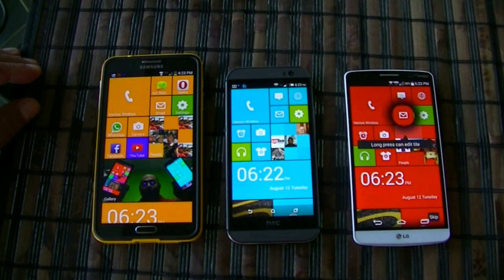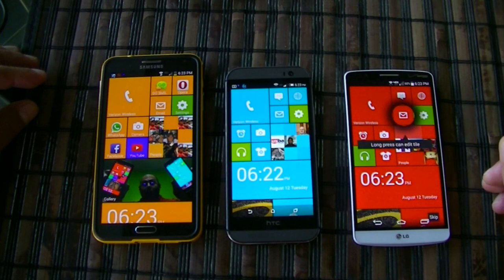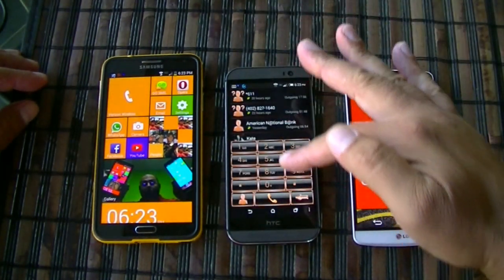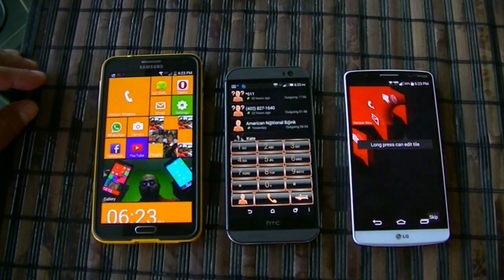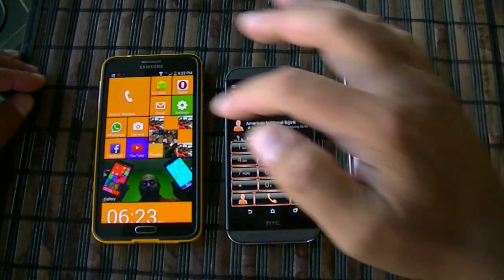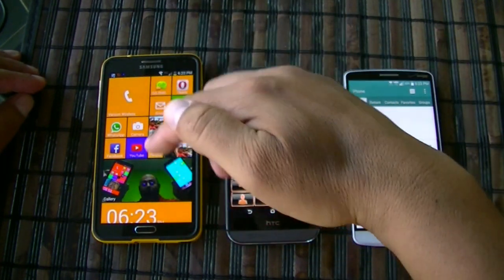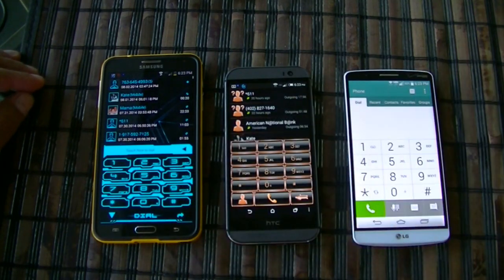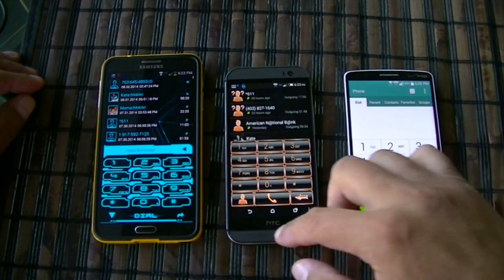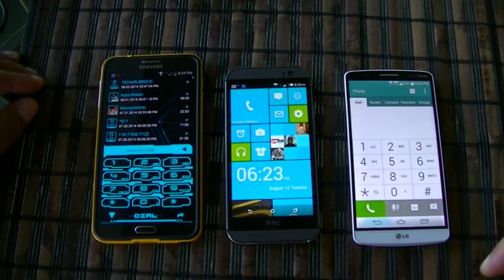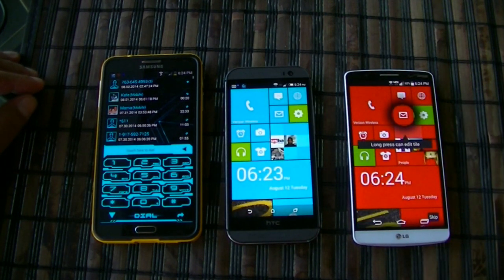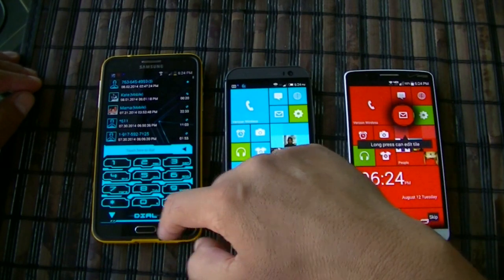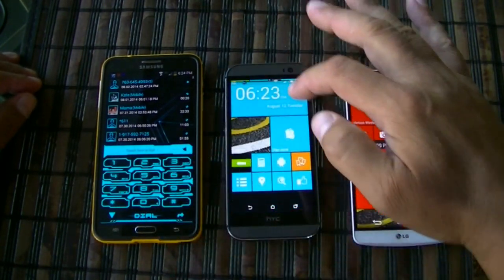Let me do a couple of demonstrations showing you guys some of the applications. For the dialer we get that cool 3D effect. The Samsung Galaxy Note 3 is actually running a little bit slow right now, so I apologize for that — I don't know what it is — but all phones are working just fine with this application.